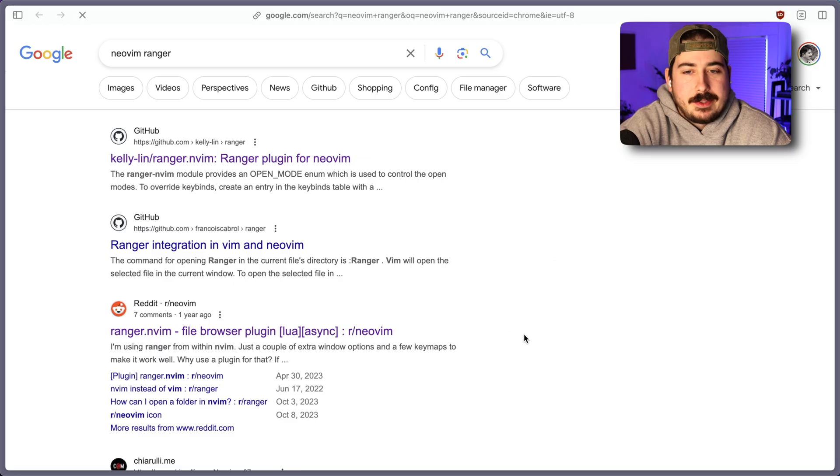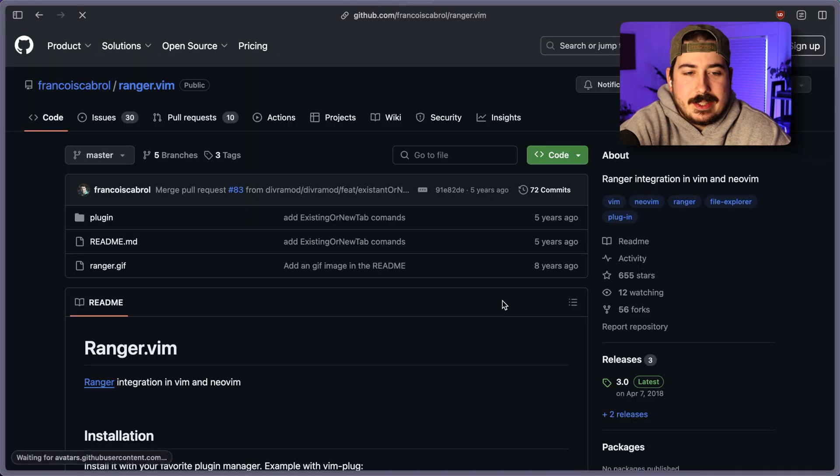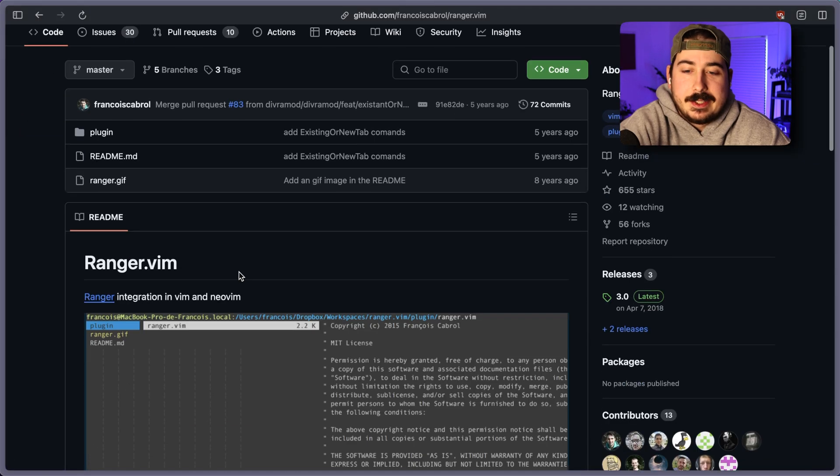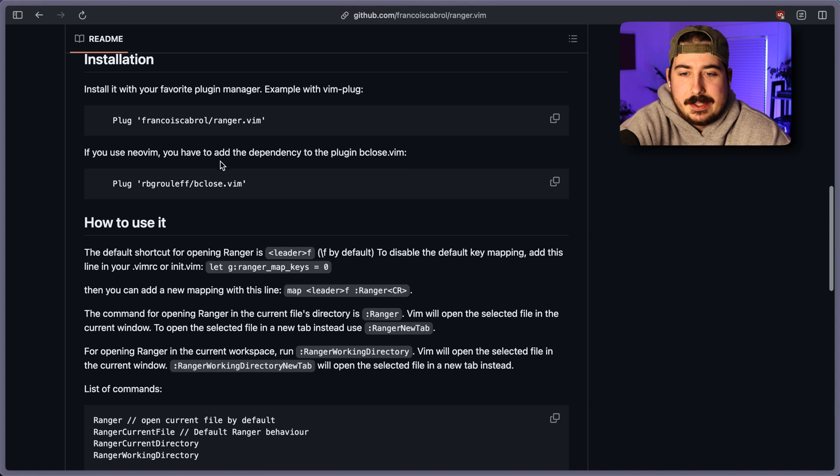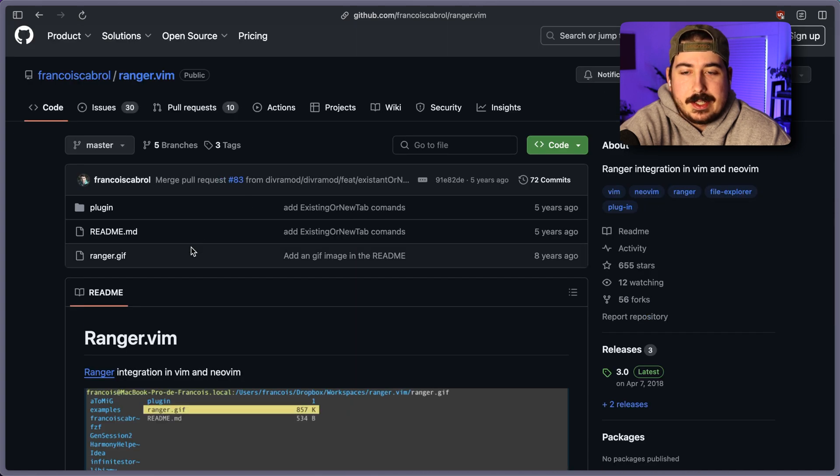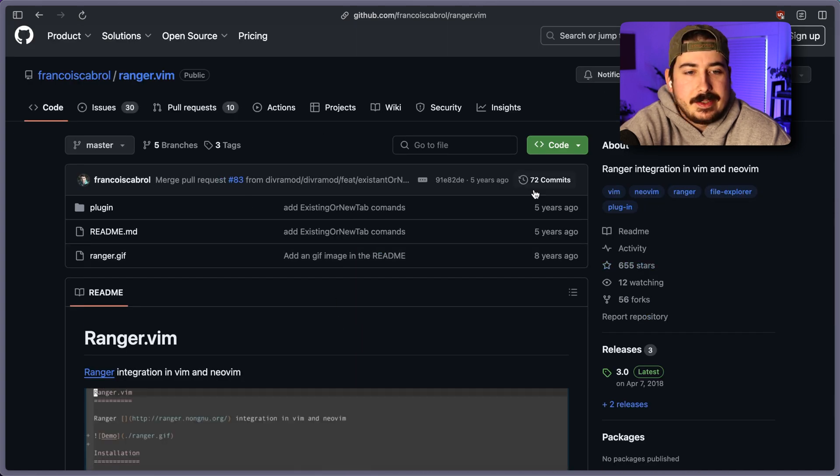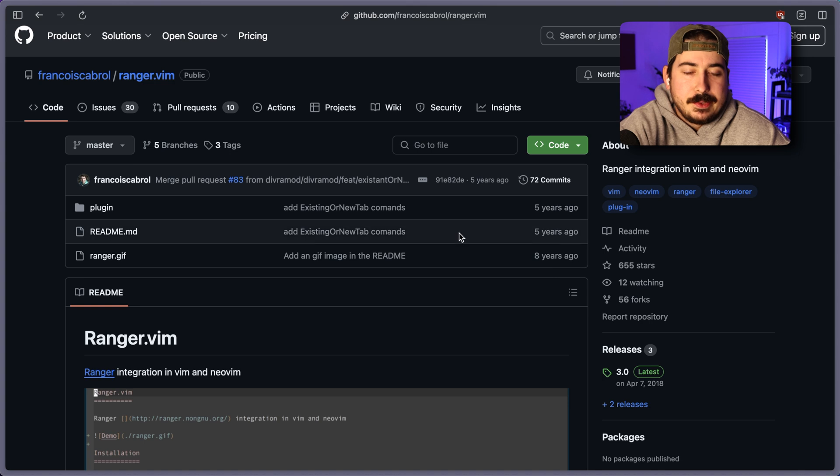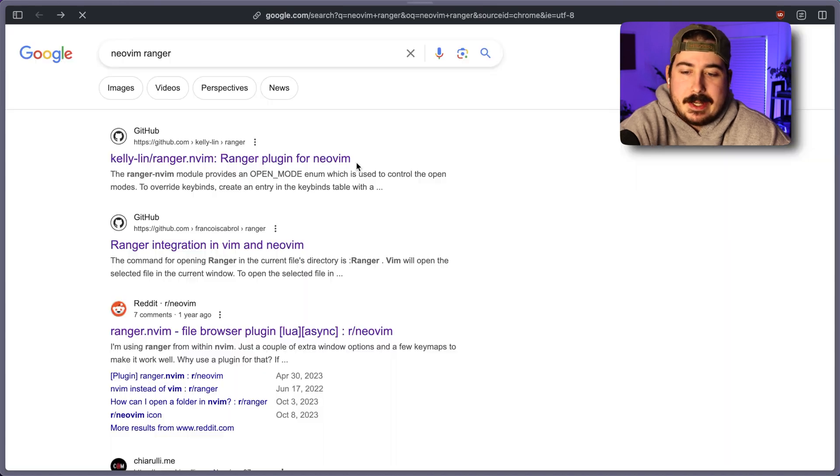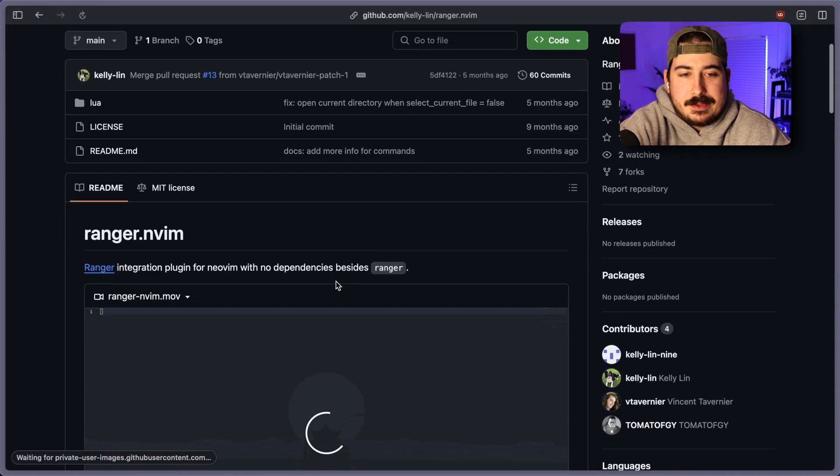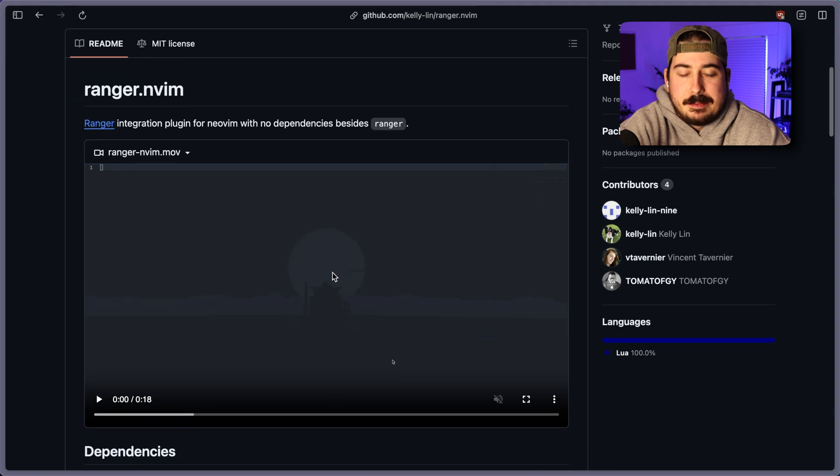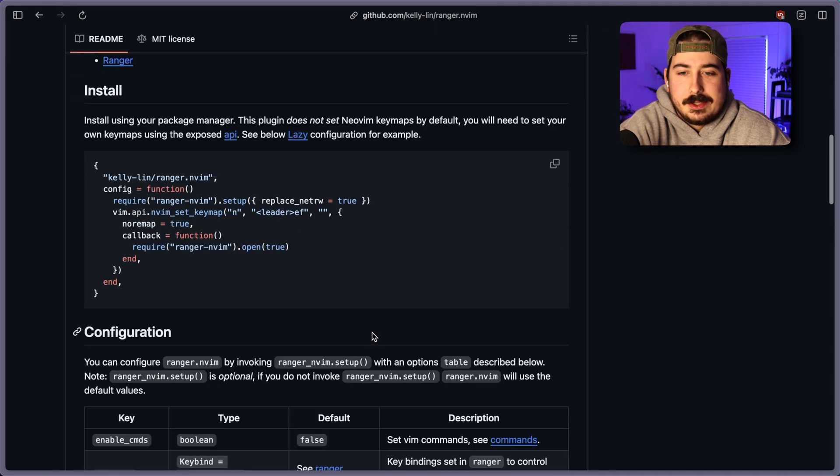However, there are other options that you can use out of the box. This, I believe, is actually the one that I forked mine from. So you could try forking this project or using it directly. It's not a Lua plugin, but maybe that doesn't matter. There's also this one here, which I believe is a Lua one.